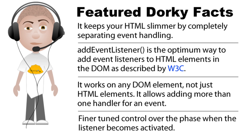Before we get started, let's check out the featured dorky facts about this addEventListener method. The first fact is it keeps your HTML slimmer by completely separating the script part and event handling from the actual HTML, in very much the same way that CSS keeps your styling separate.